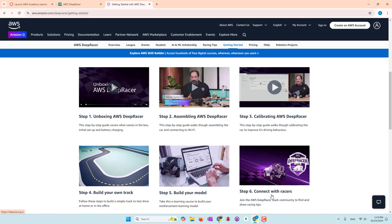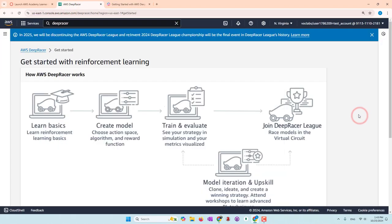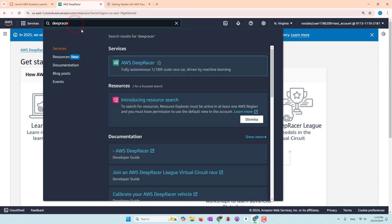If you're interested, you can join AWS DeepRacer communities where you can start racing either online or in the real world. And if you don't have a car, you can still learn reinforcement learning using DeepRacer.